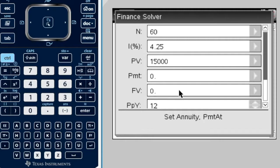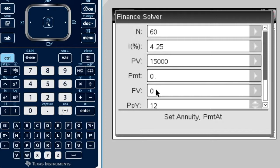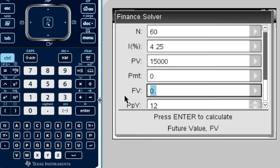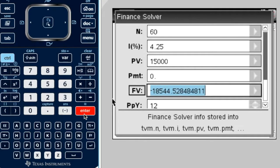We've entered our values, and I want the future value. So, all I need to do is click on future value, and as it says here, press enter to calculate. So, I press enter, and it comes up with the future value. I've actually made a little mistake here.